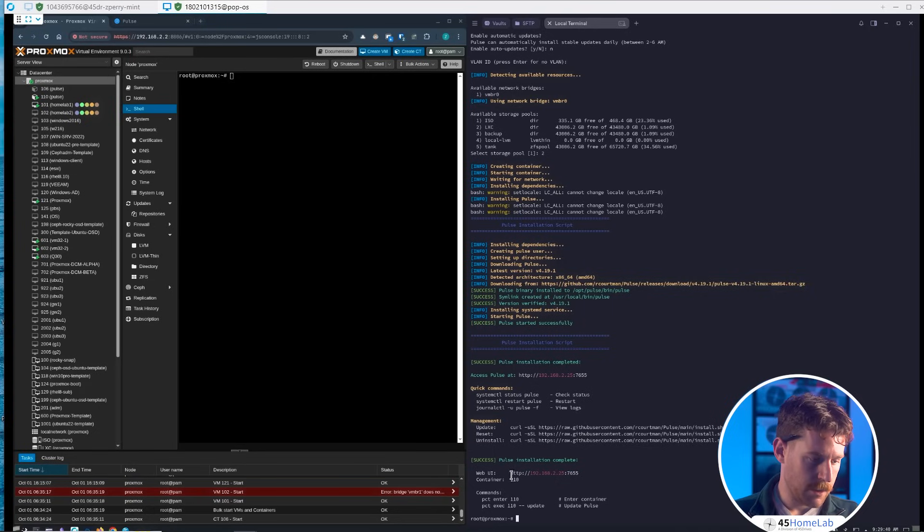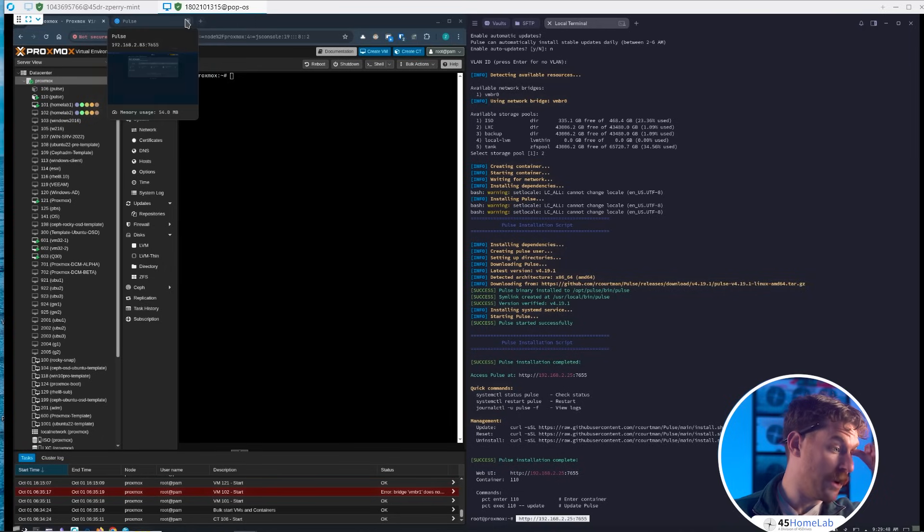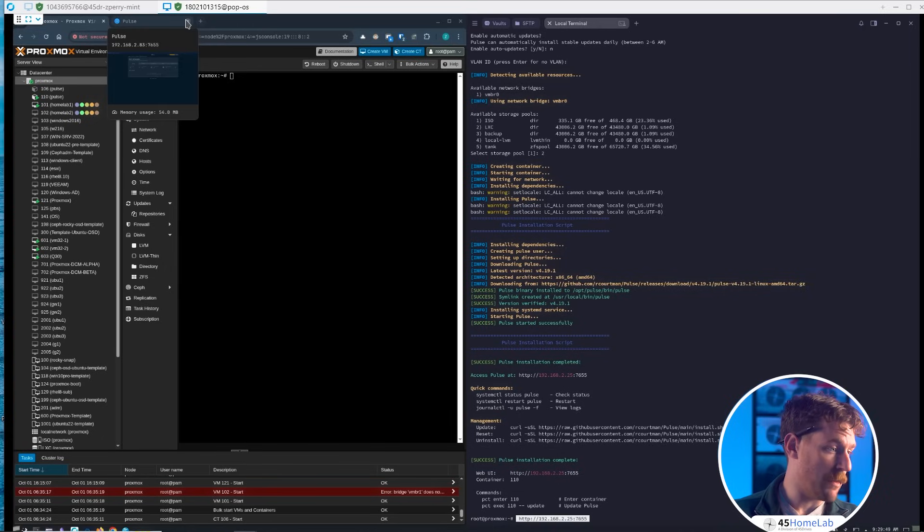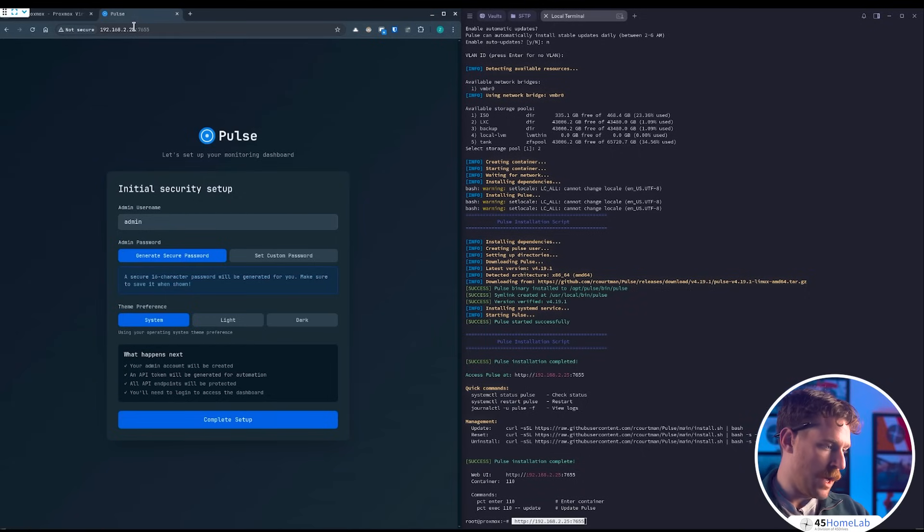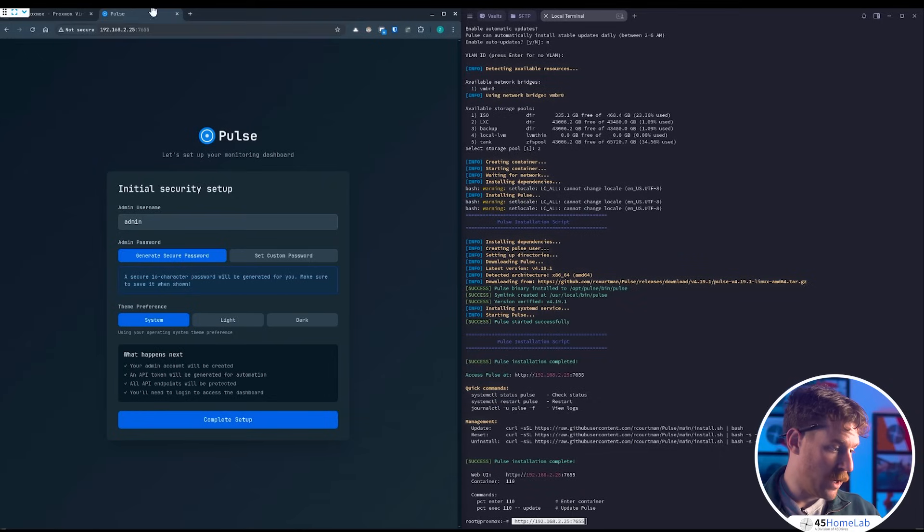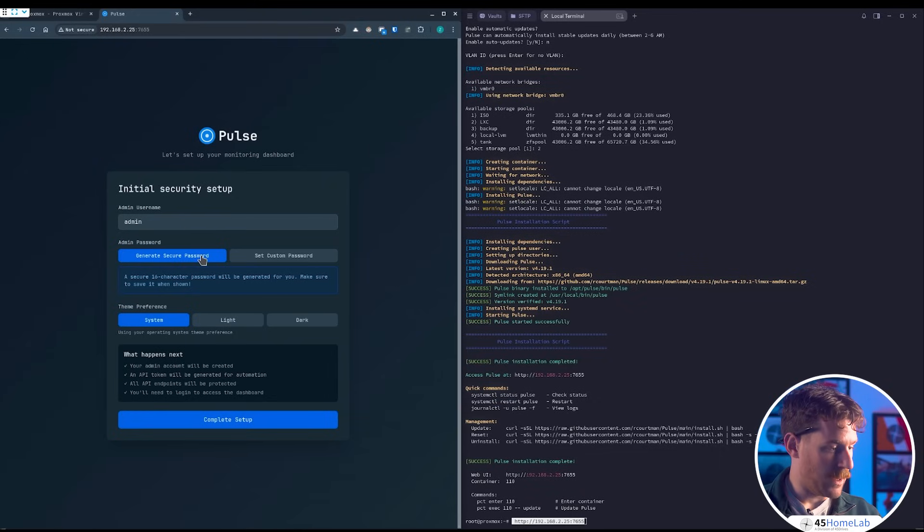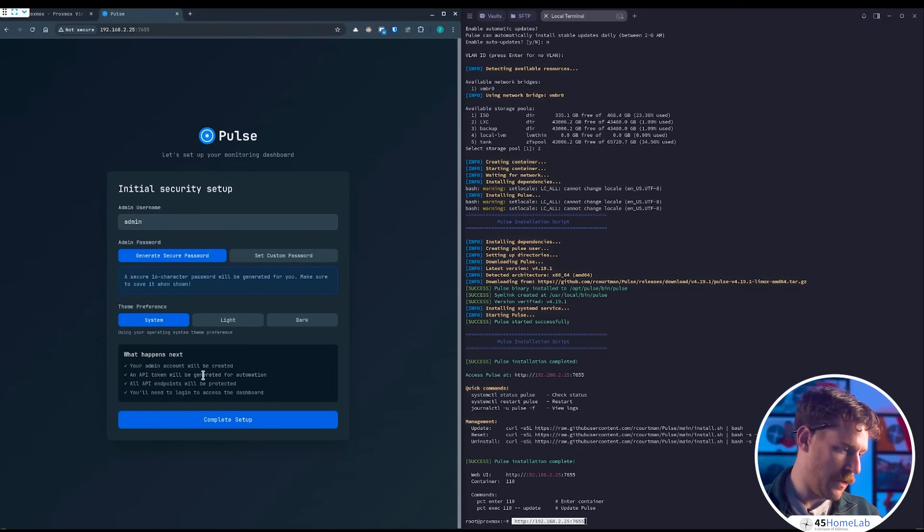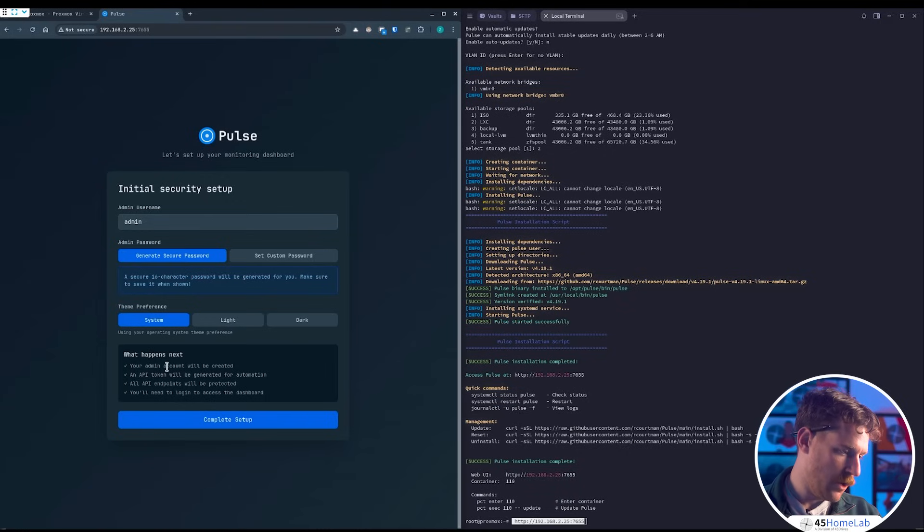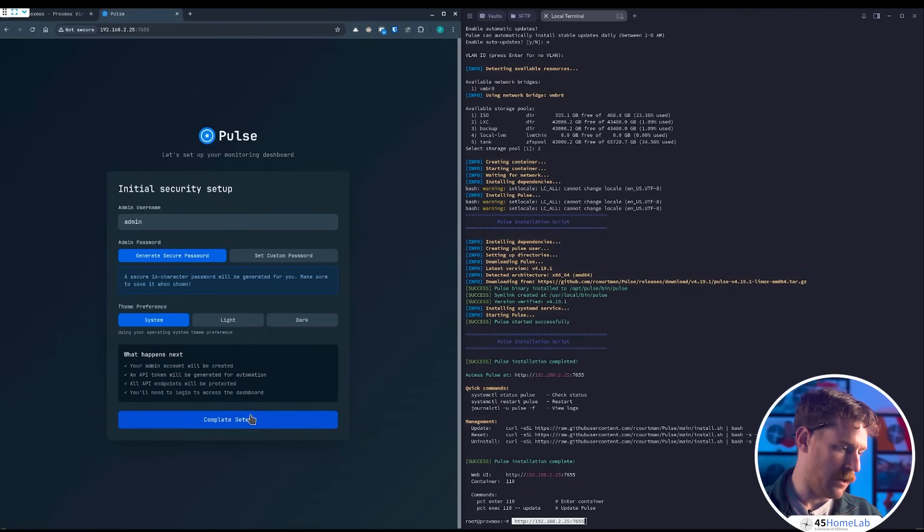So let's go to that port and access our instance. Once we get to Pulse, we're at our IP and it does the initial security setup. We can generate a secure password, leave our admin username as admin, keep it simple. Generate that secure password, select our theme, and it tells you everything that's going to happen: your admin account will be created, an API token will be generated, and all API endpoints will be protected. We download our credentials and continue to log in.